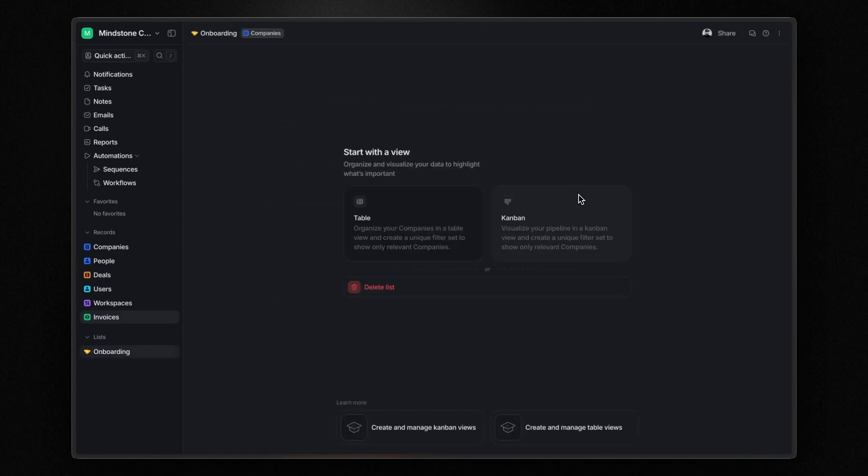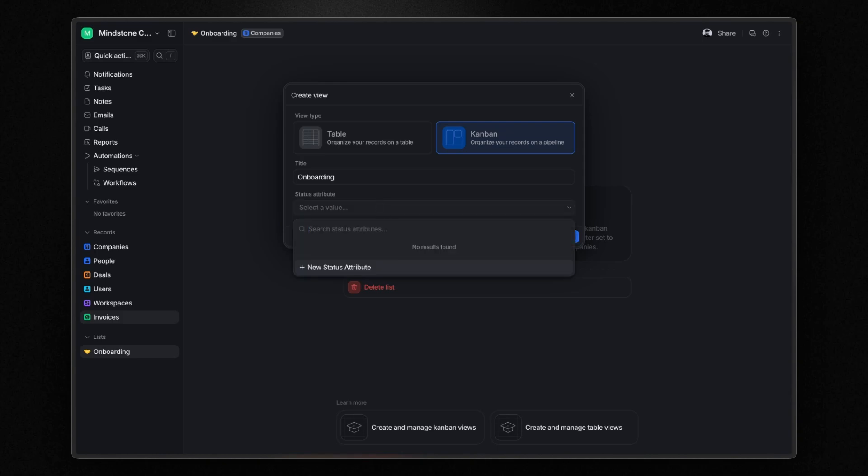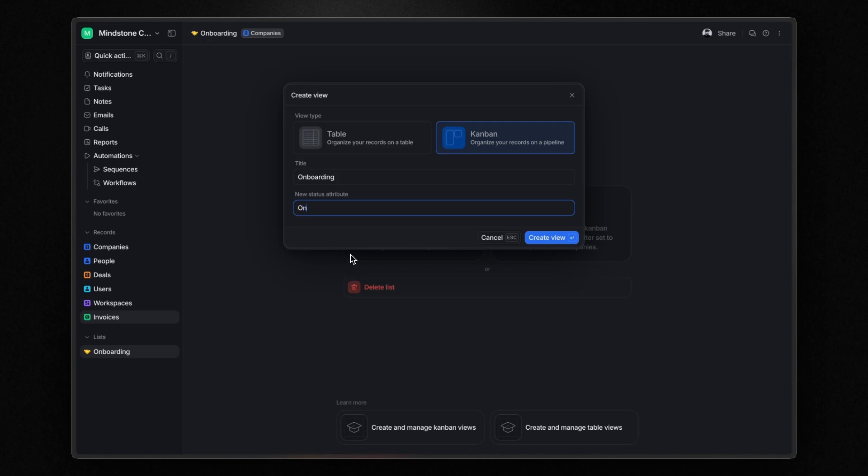As with the invoices object we created earlier, Atio prompts you to choose a view to start with. This time, I want to start with a Kanban board and name it onboarding. As you can see, since I chose to start with a Kanban view, Atio asks me to select a status attribute to track the stages. In this case, the onboarding stages of the companies. Because this is a new list, I don't have a status attribute available yet, so I create a new one called onboarding stage and click create new view.